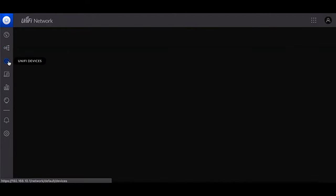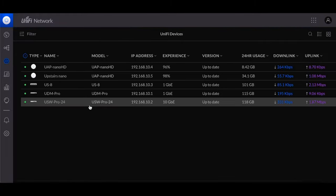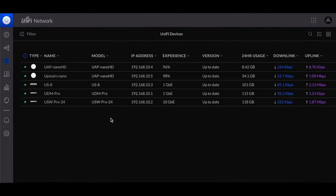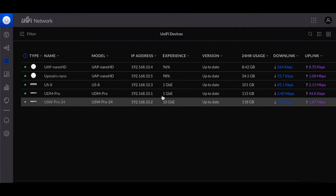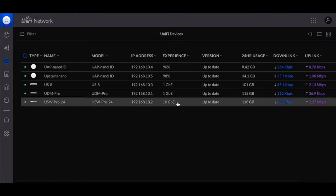If you go into here you can actually look at all of your UniFi devices and it'll tell you how you know if they need updates or whatnot. So here you can see that I have a 1 gig connection going into my UDM Pro and then connected to my UDM to my switch as a 10 gig port, so I've been using that.